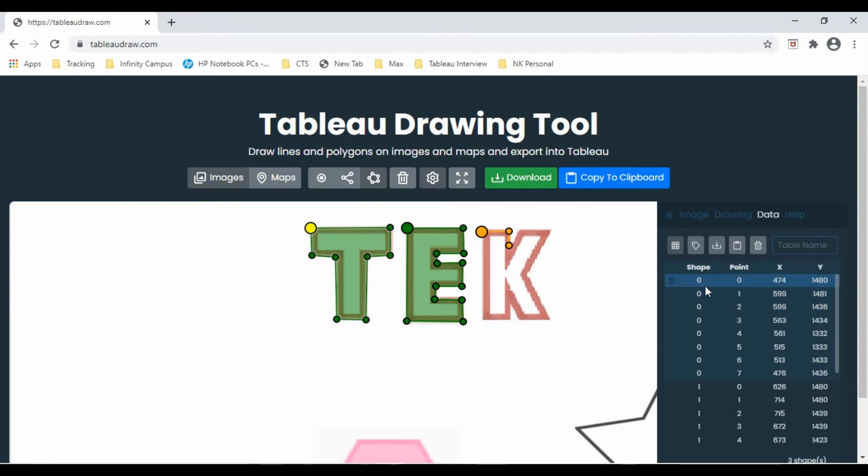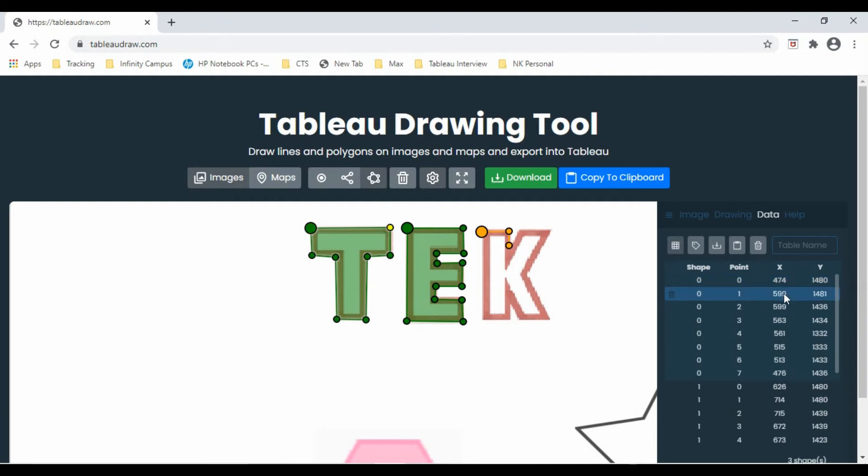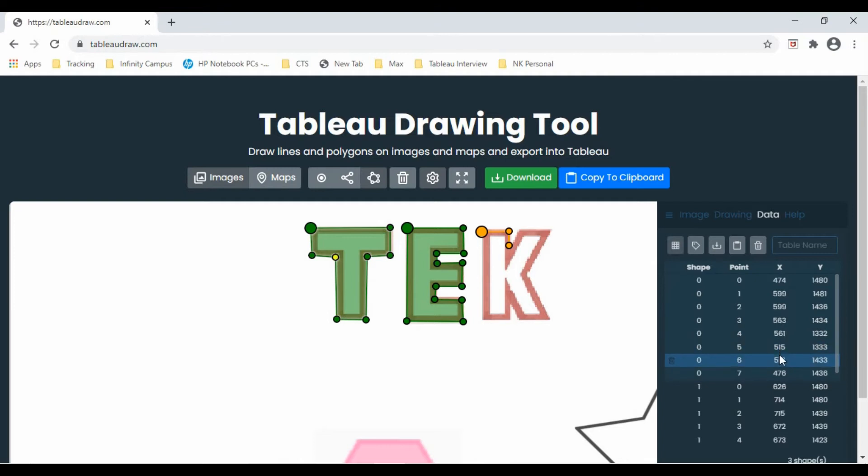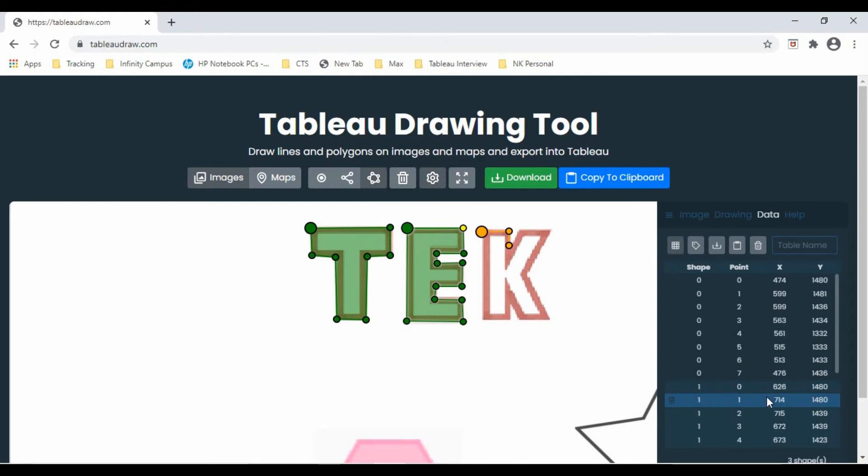So shape 0 is shape 0.0, X is 474, Y is 1480, and see it is highlighting that point number one. If you go to the next point, it's point number zero, this is point number one, two, three, four, five, six, seven, and it's closed. Then it takes the next shape, and the next shape is one, then two, and that's how it is.